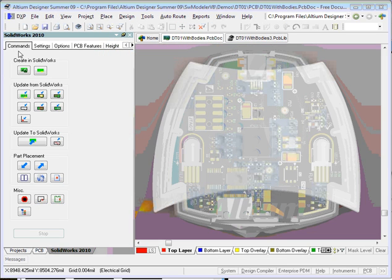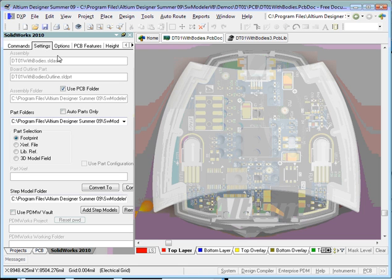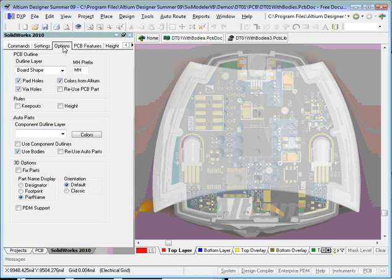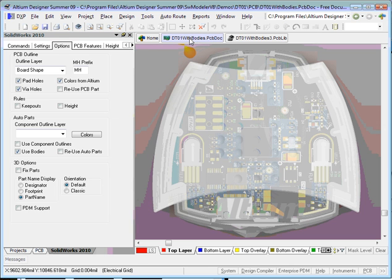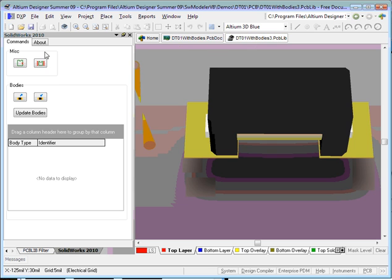The SOLIDWORKS Modeler is integrated into the Altium application. There is a panel in the PCB editor for invoking commands and applying settings. There is also a panel in the PCB library editor.